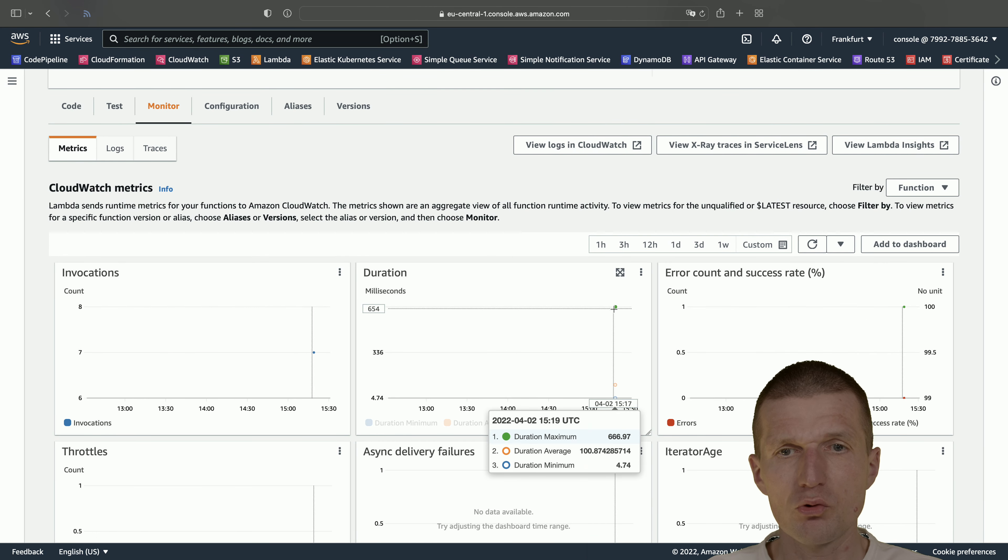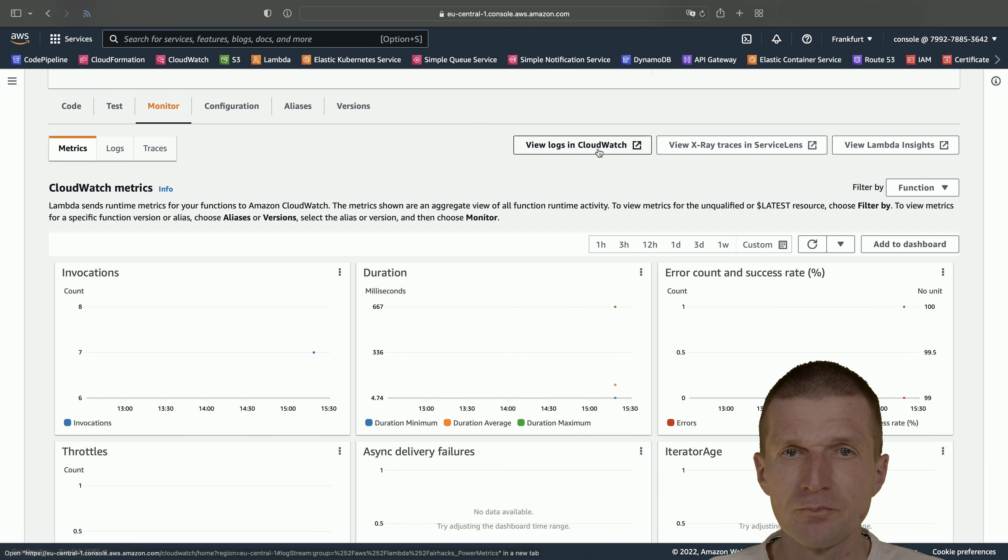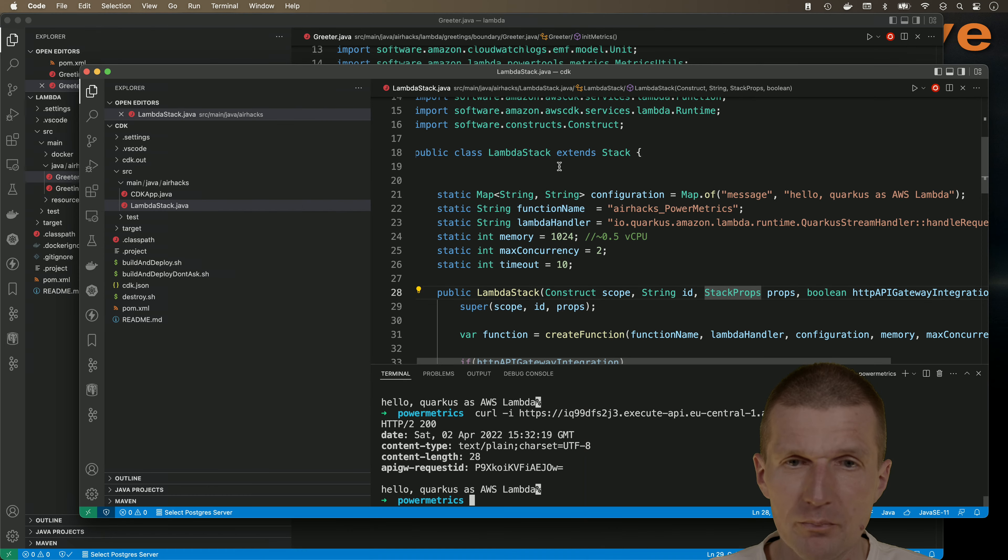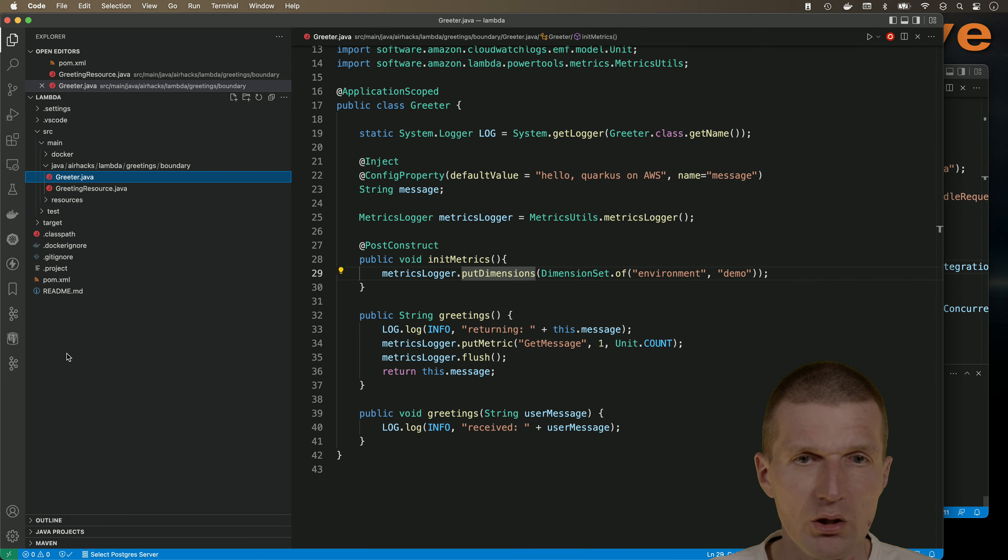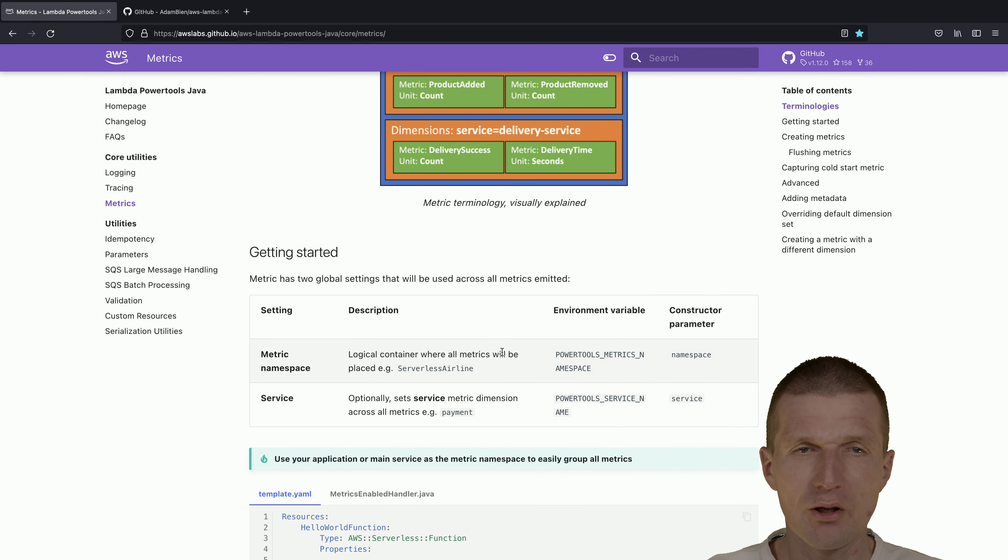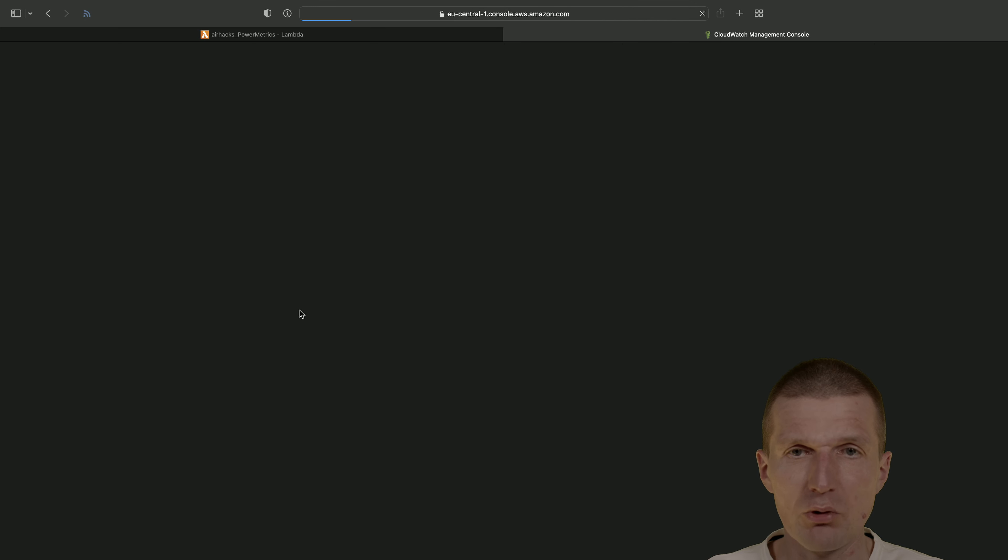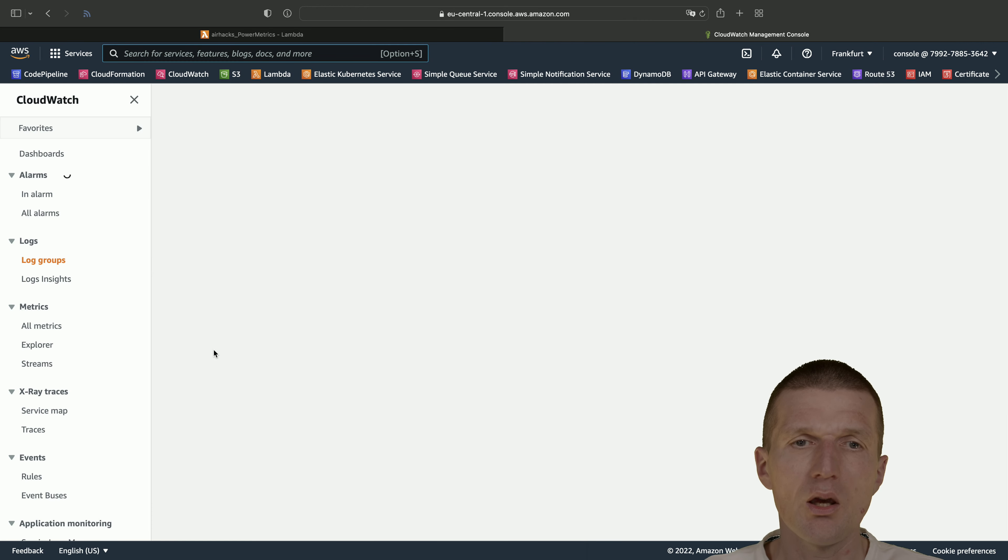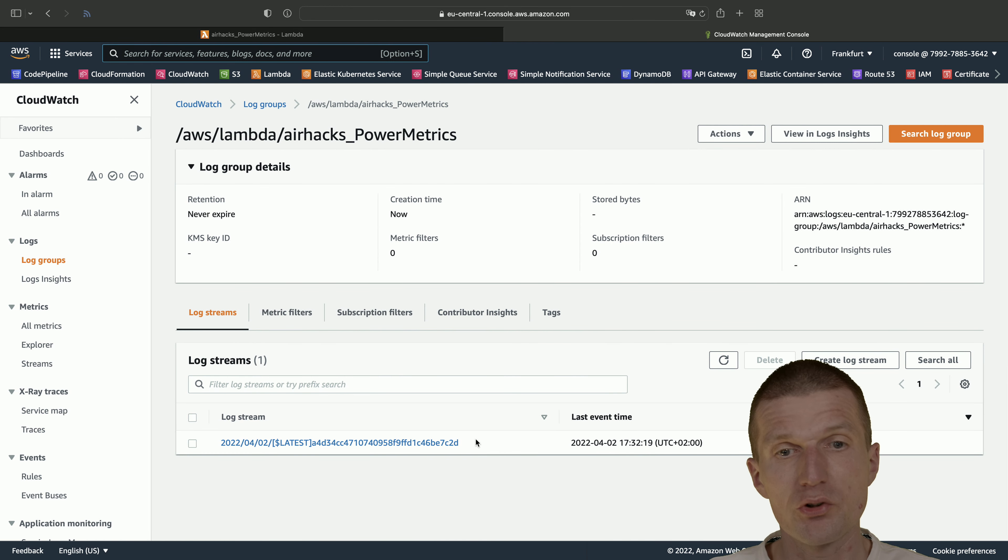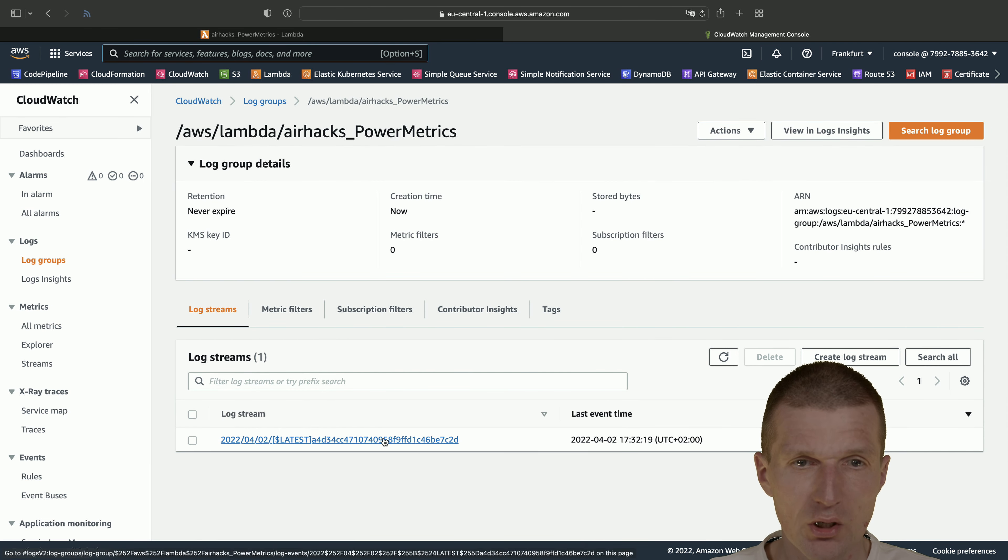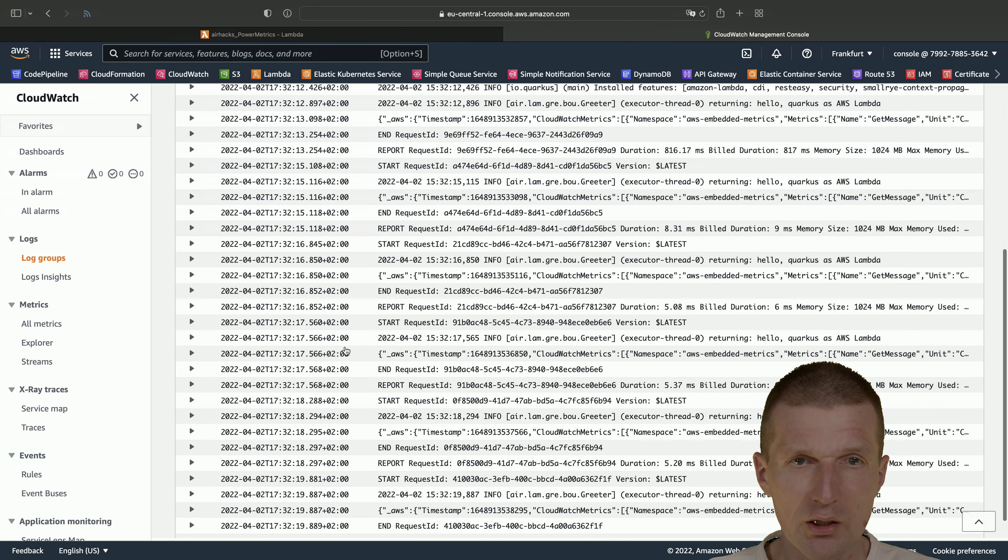Usually it takes a while until they are visible. But more interestingly, there's a view logs in CloudWatch. By the way, I forgot something crucial. We need to flush. I thought I forgot the flush. So back to the CloudWatch. What we see here is the stream, which is a file per lambda within the log group airhacks power metrics. Inside a stream, I expect to see something interesting.